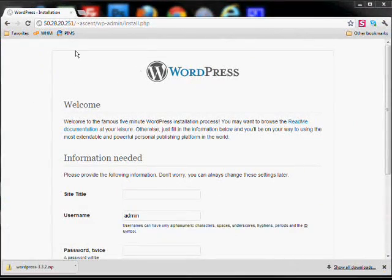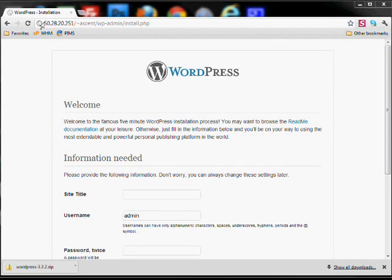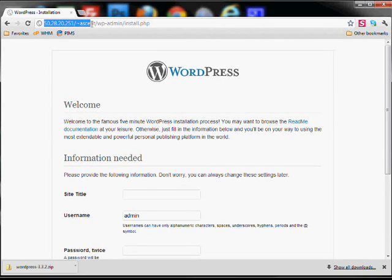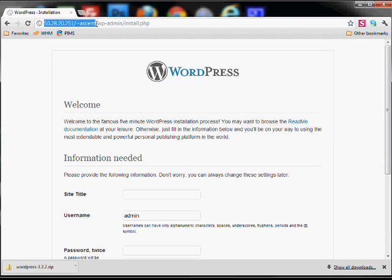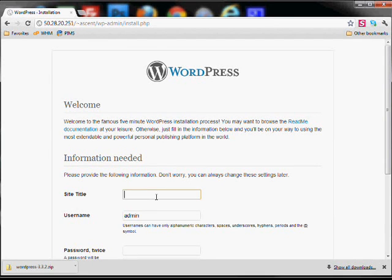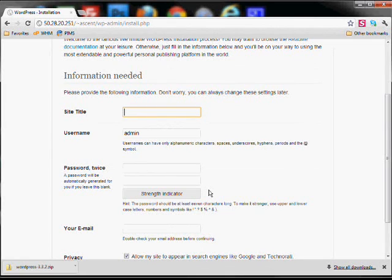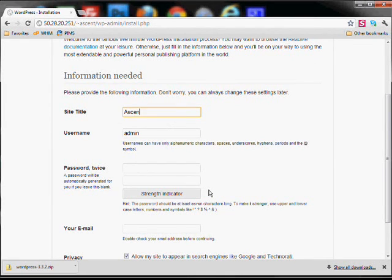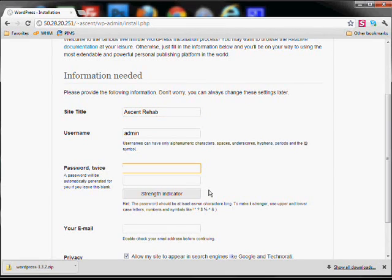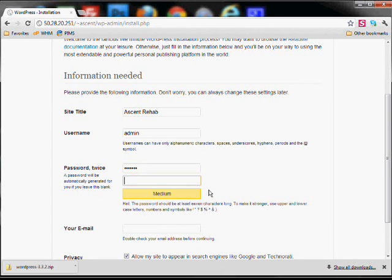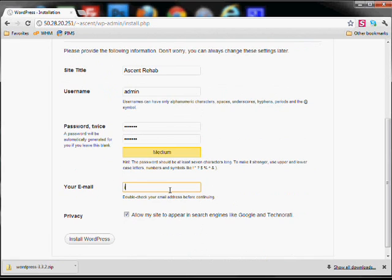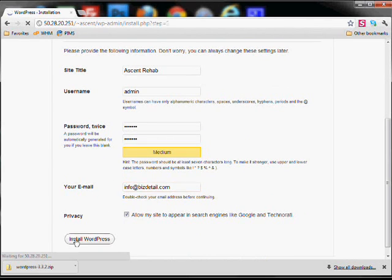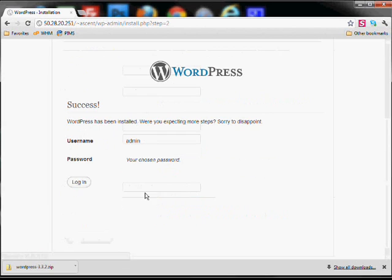Once all the files of your WordPress folder have been uploaded, if you go to the shortcut of the site, and that is the IP address forward slash tilde and then the name of the site, it'll ask you to basically create a site admin account. So go ahead and put in the site title, create your password, make sure you store this because this will be the admin account for WordPress, and finish your WordPress installation.